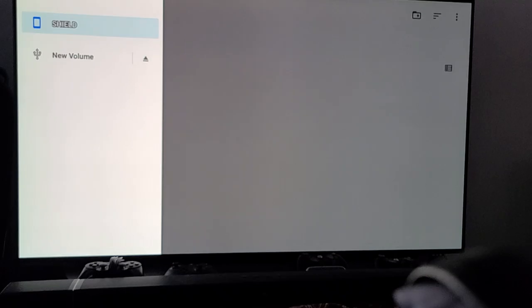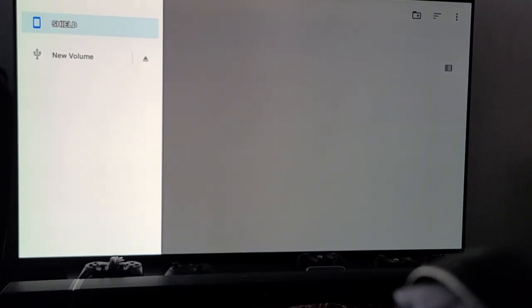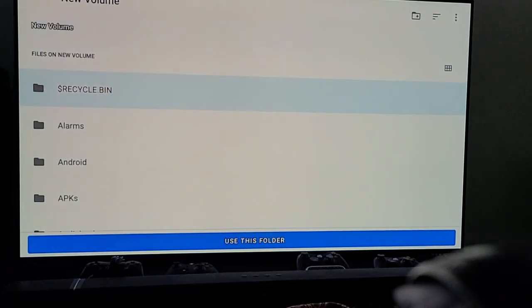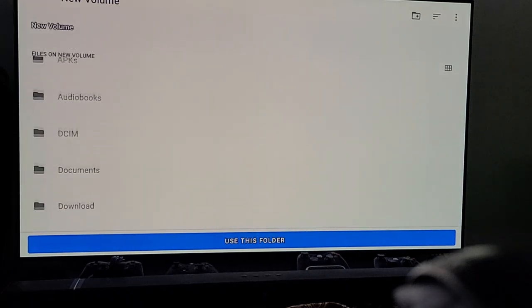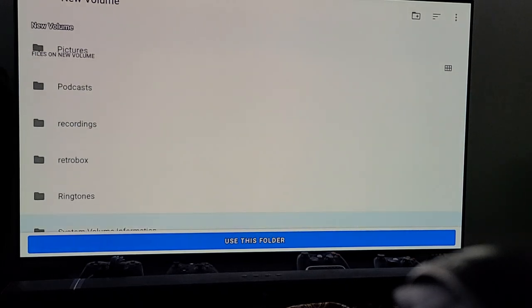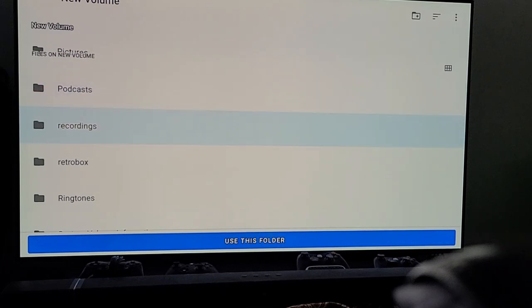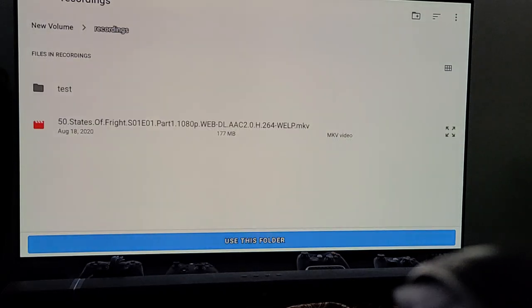So we're going to go up to this and hit the little hamburger here. Now I'm going to push down — it's not going to change on the screen, you won't see it, but you're going to hear it. You can hear that it clicked, but you just don't see the new volume highlighted. Now I'm going to hit Enter. You can kind of see that the new volume kind of flashed. So I'm going to go down here and put it in my recordings folder on my new volume, which is my external drive. Hit Enter. Then I just push down about three or four times.